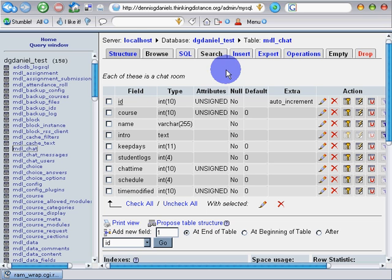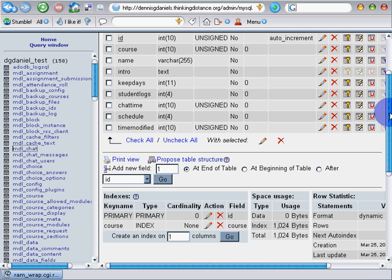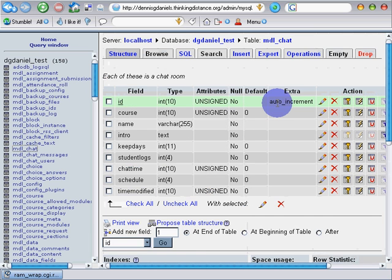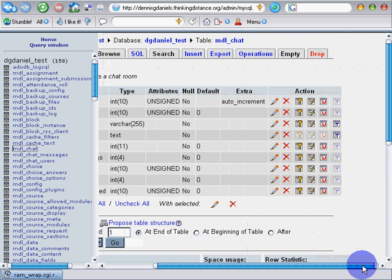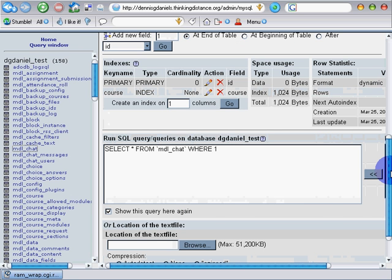Greetings. What we're looking at here is the interface for phpMyAdmin. It's the front end for the database, MyDatabase, 158 tables here,